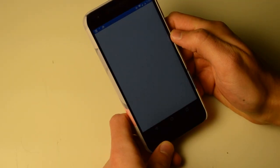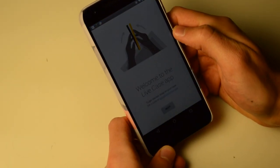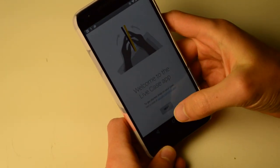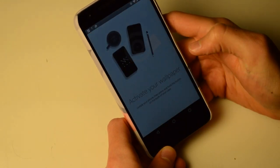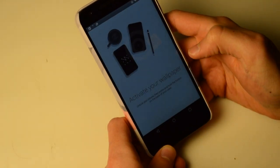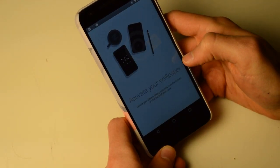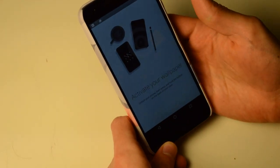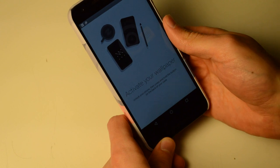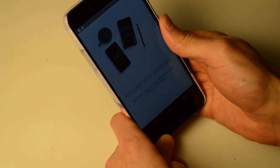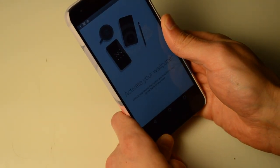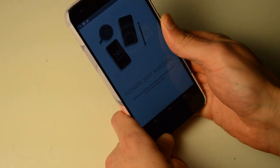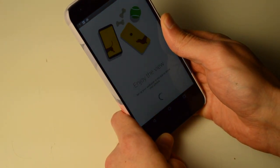All right, so let's find out. Welcome to the live case app. To get started, snap on your case. Did that. Activate your wallpaper. Okay, unlock my phone and press and hold the button on the back of my case. Pressing and holding. There we go.